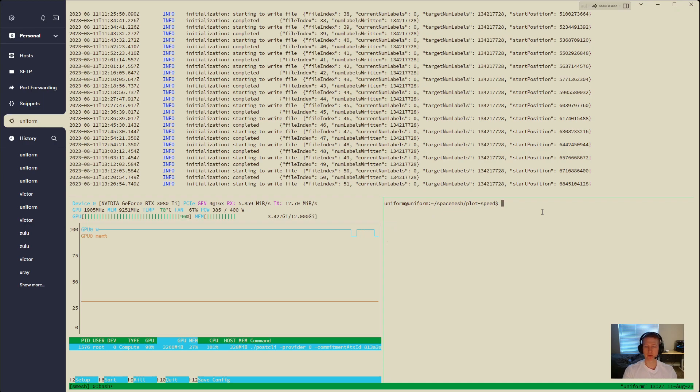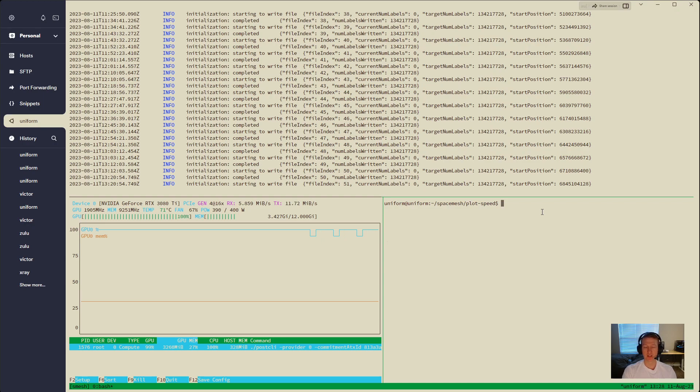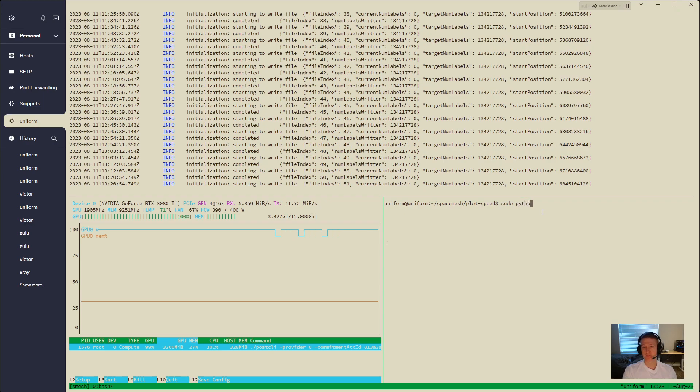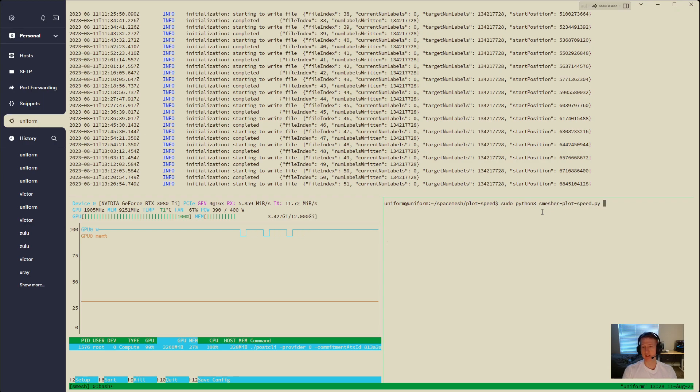I'm going to run it with sudo because I have my post data mounted on a second hard drive. And it doesn't seem to like it if I don't use sudo, so sudo, python3, and then we're going to do smesherplotspeed.py, and then the directory where everything is, and mine's in media slash post data.